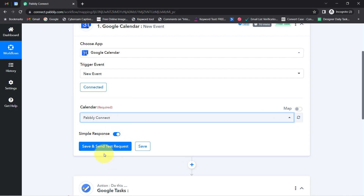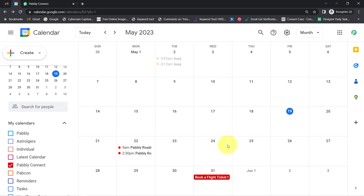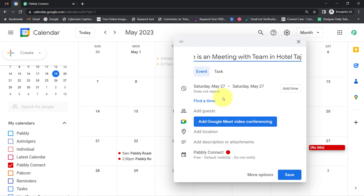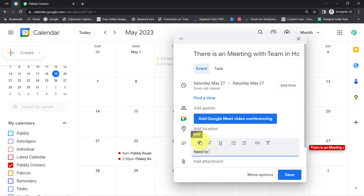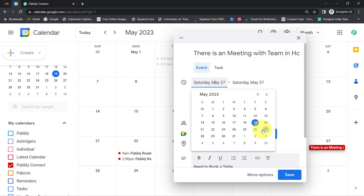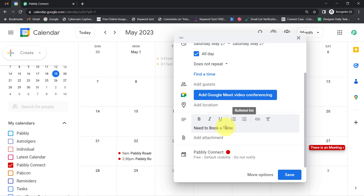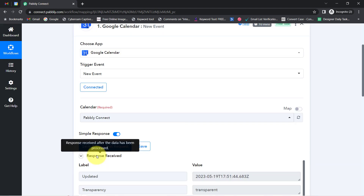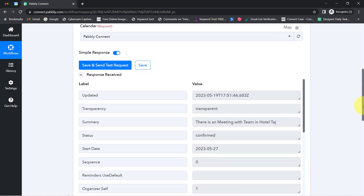My Google Calendar application is successfully connected with Pabbly Connect, and whatever calendars are available inside my Google Calendar have become visible inside the Pabbly Connect dashboard. I am going to schedule my important event in the Pabbly Connect calendar, so I'll select that. Now let me schedule an event for the 27th of May — there is a meeting with the team in Hotel Taj, and we need to make a booking. I'll add the description 'need to book a table', specify the date and time, and also add the location as Hotel Taj. I'll click Save and my event has been scheduled. Now clicking Save and Send Test Request.